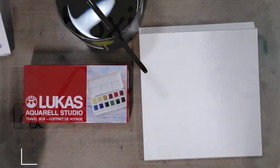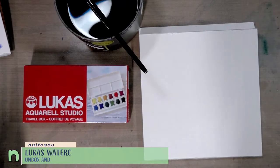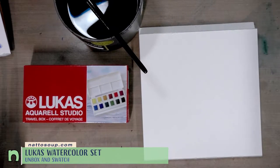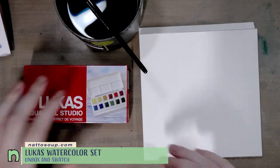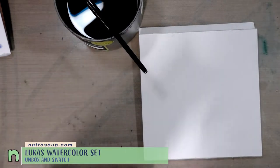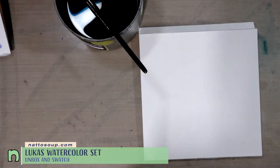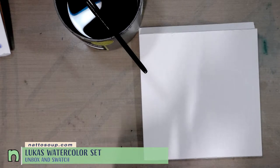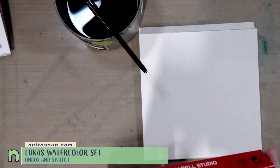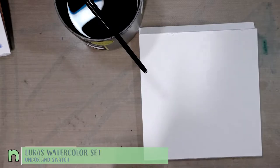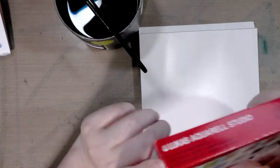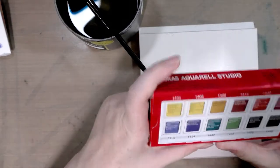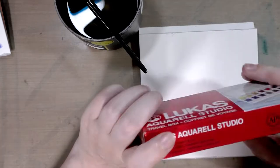Hey friends, today we are taking a swatch and unbox look at the Lucas Watercolor Studio Travel Box. I've been trying to do more affordable watercolors for you guys based on some conversations we've had on Twitter, but you can check out loads more watercolor reviews and tutorials at natosoup.blogspot.com.